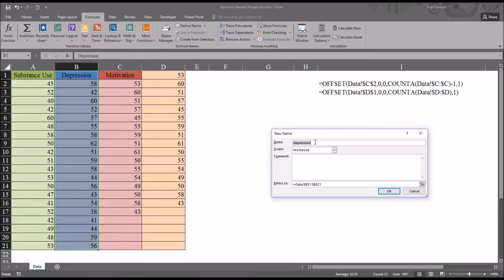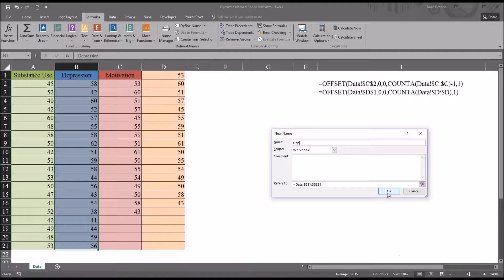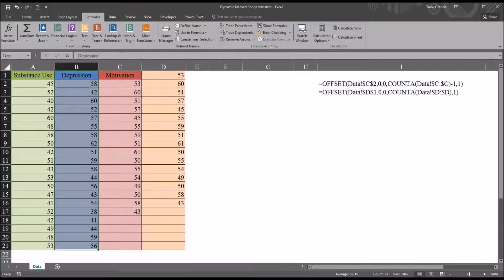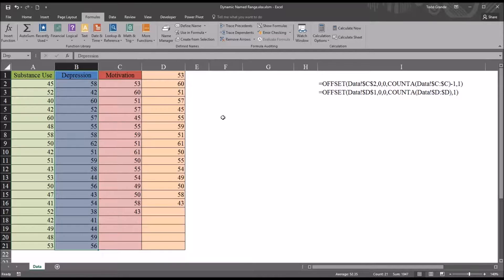I'm going to shorten this name to just DEP and then click OK and now I can use that static name range instead of the coordinates.